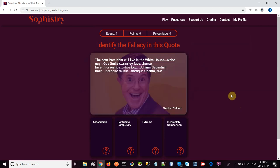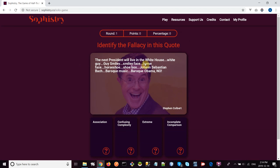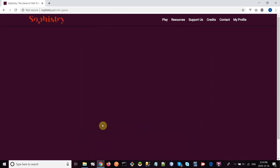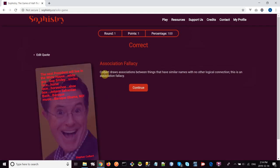So this looks like Stephen Colbert: 'The next president will live in the White House. White guy, Guy Smiley, Smiley Face, Horse Face, Horseshoe, Shoebox, Johan Sebastian Bach, Baroque Music, Barack Obama.' Oh no! I think in this case you can see what he's doing—he's making this big long chain of associations. So I think that this is an association fallacy. I'm going to click on the card, make that my answer. Of course, that's correct, and then you get the explanation for why that was the correct answer.